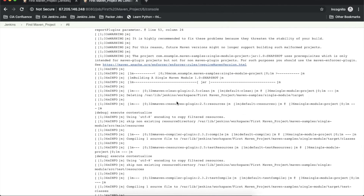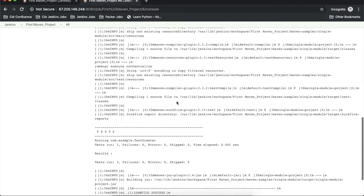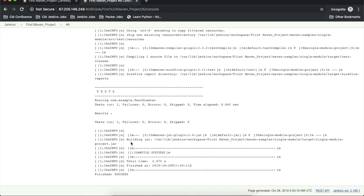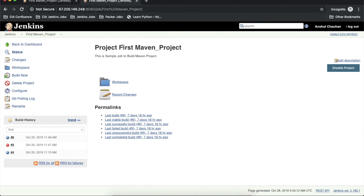You can see this job has fetched all the changes from my central GitHub repository. After that it executed a few processes — it compiled my project, executed unit tests, and built the jar file. The jar file is available at: var/lib/jenkins/workspace/my-job-name/maven-samples-single-module/target, and this is my single-module-project.jar.